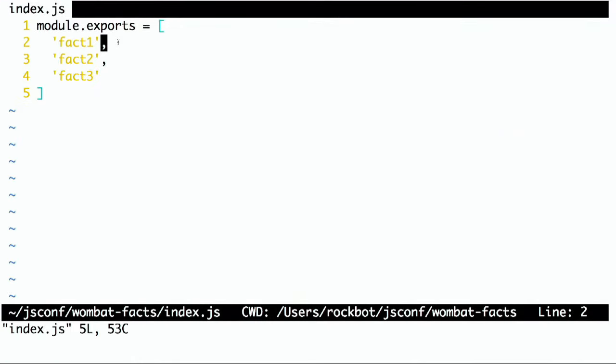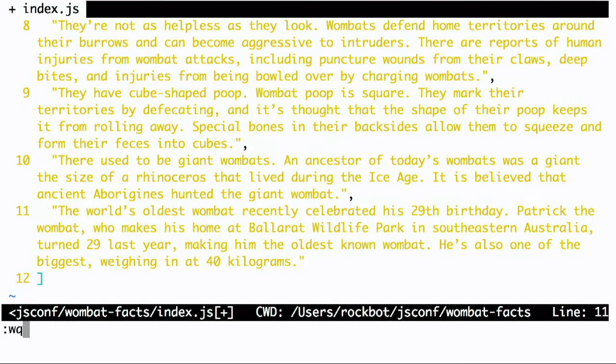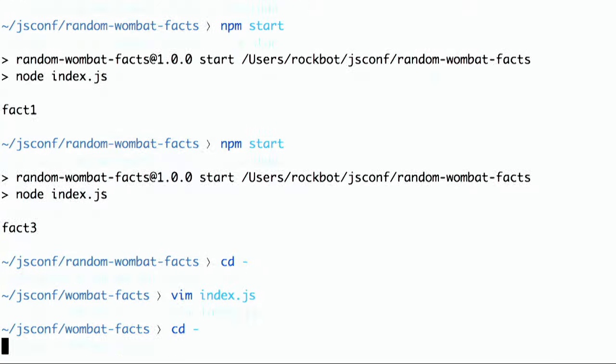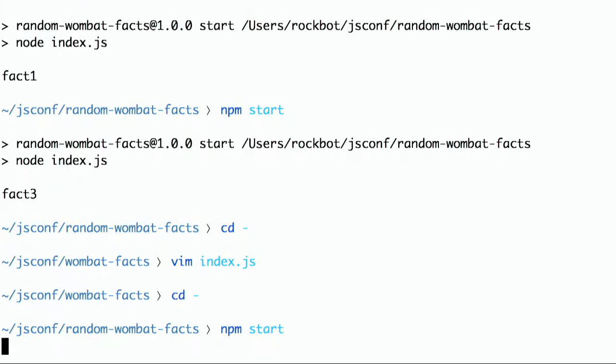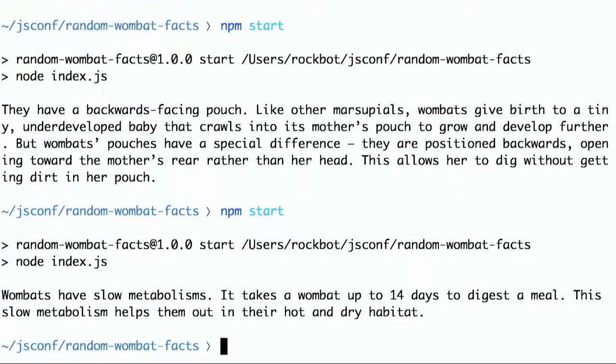And so, that's pretty neat. And now, it's kind of like you had just installed it even though I didn't really install it because I didn't really publish it. Now, I can go into my index.js and I can change these facts here to require wombat facts. And if all goes well, I can just do npm start and I should still get fact one, fact three, whatever. But let's go ahead and update our index.js with some real wombat facts. So, here's some real wombat facts. And note, I haven't done anything. I don't need to npm link again. I don't need to publish or anything. And I'm just going to go ahead. I just changed directories back into my random wombat facts app. And I'm going to npm start. And turns out they have a backwards facing pouch. Like other marsupials, wombats give birth to a tiny underdeveloped baby that crawls into its mother's pouch to grow and develop further. But wombats pouches have a special difference. They are positioned backwards, opening toward the mother's rear rather than their head. This allows her to dig without getting dirt in her pouch. That's a pretty cool little fact. Also, wombats have slow metabolisms. It takes a wombat up to 14 days to digest a meal.